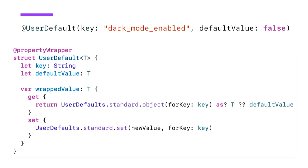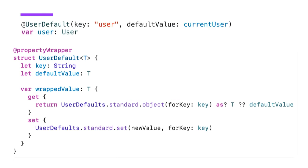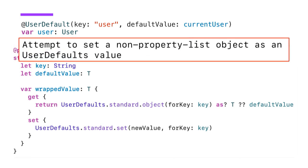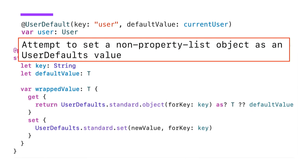But however, if we want to use this with a custom type, like our user struct in this case, we'll run into the following issue. Xcode will tell us that we attempt to set a non-property list object as a user default value. And that is because both the wrapper and also the user default set method take any type, which isn't good because we don't want to have this runtime issue where we can't store the type that we're trying to store. So how about we only allow types that actually are able to be stored in there?